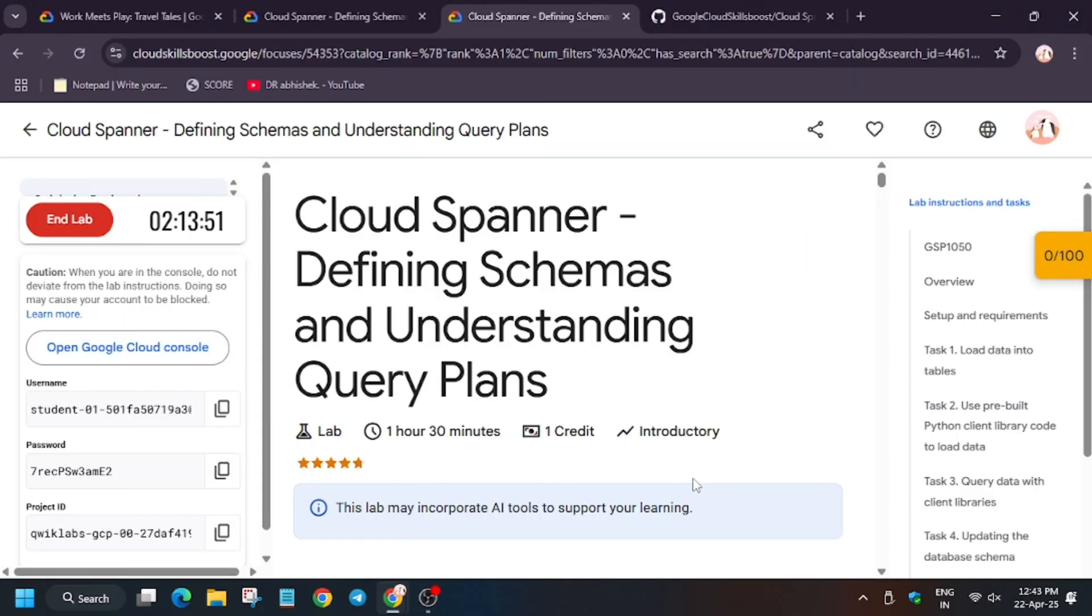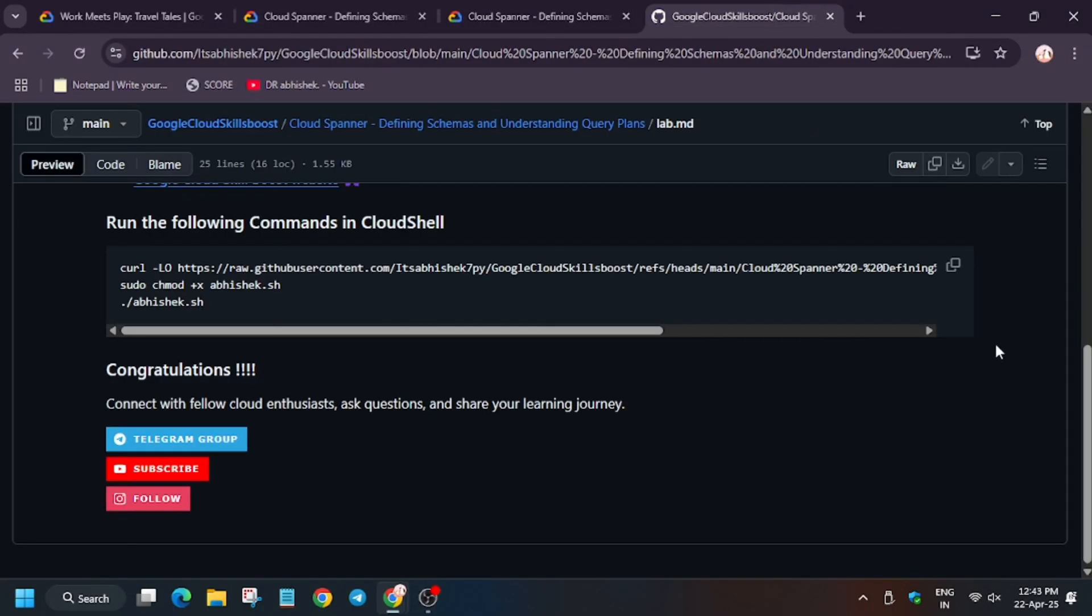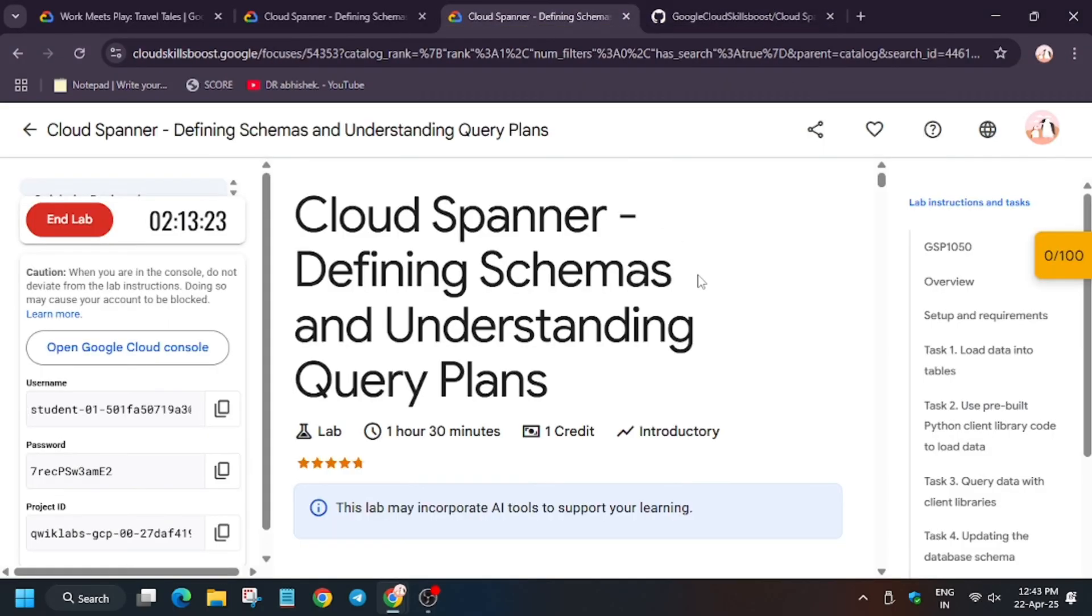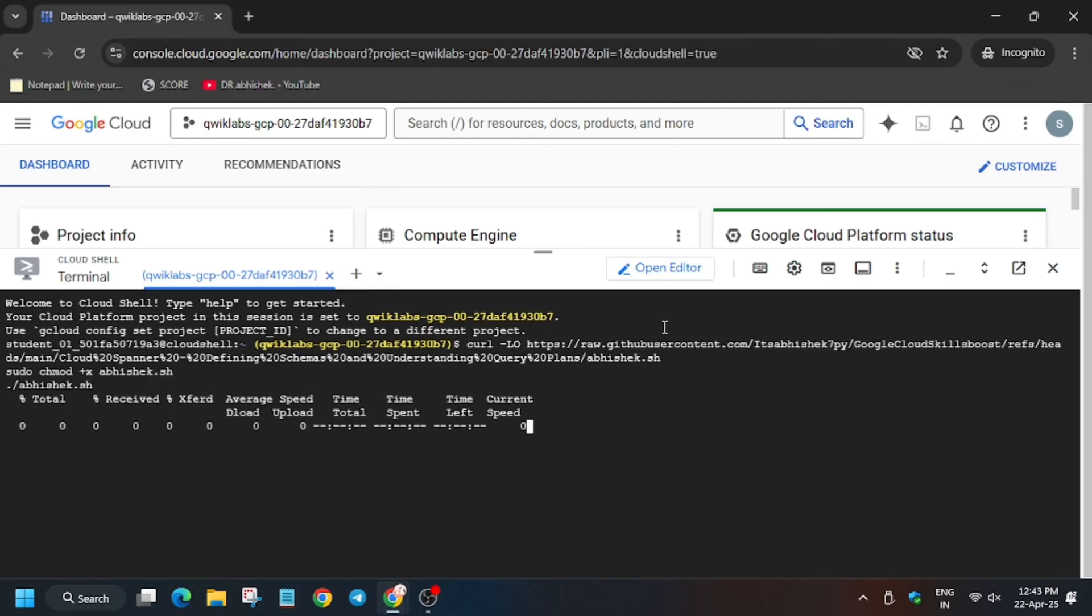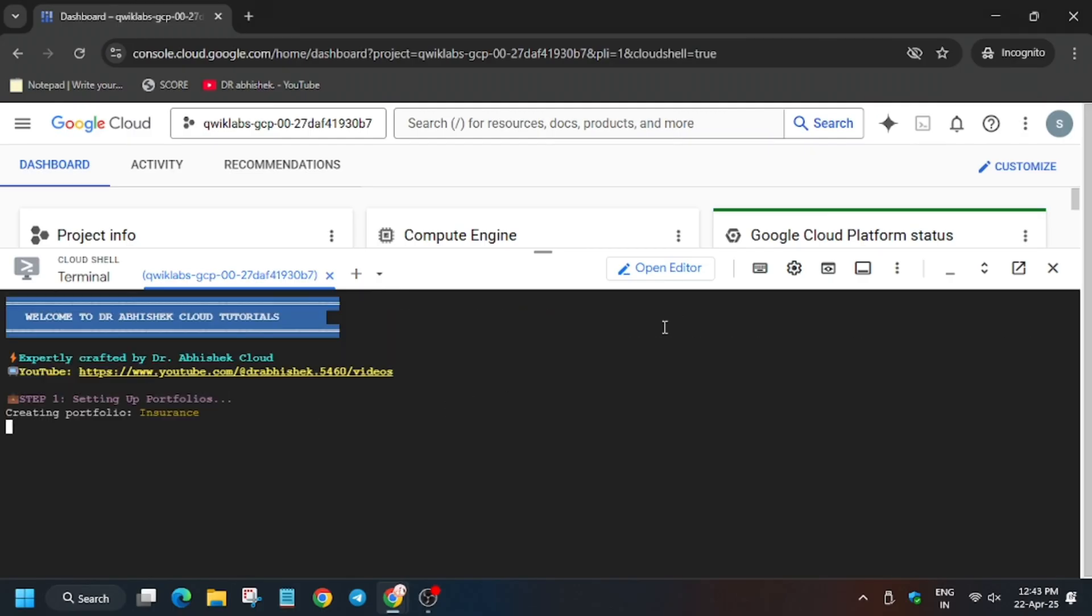Now in the description box, I've shared this GitHub repo, so do check it out. We will be using it for this lab. Now enter it. In case you haven't subscribed to the channel, do subscribe and like the video.